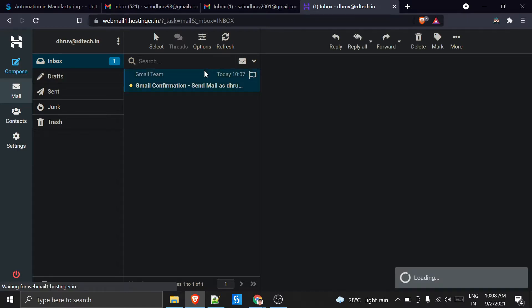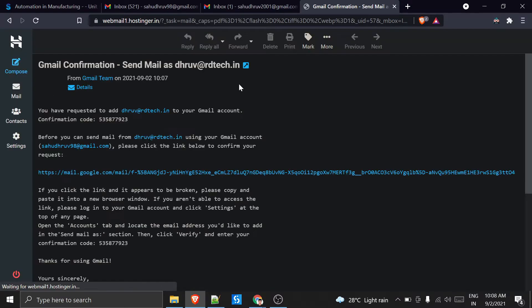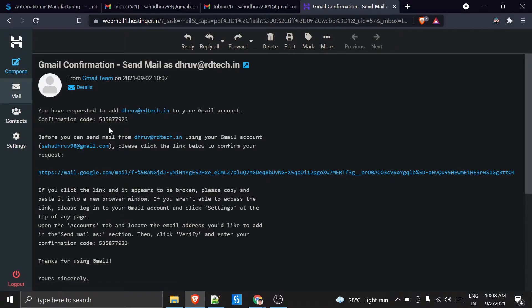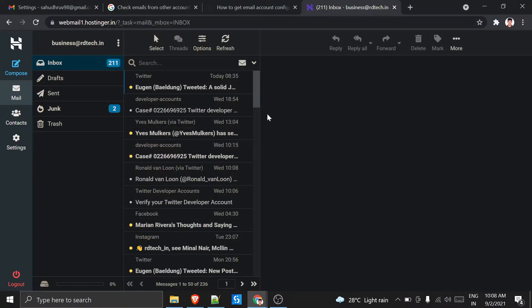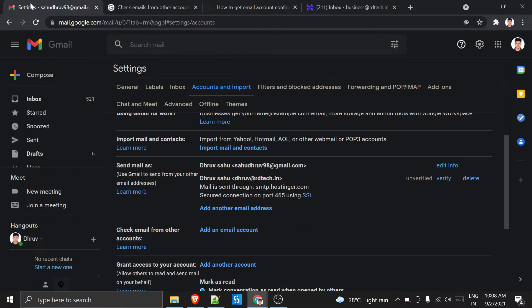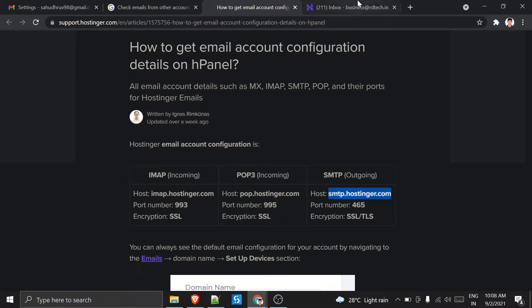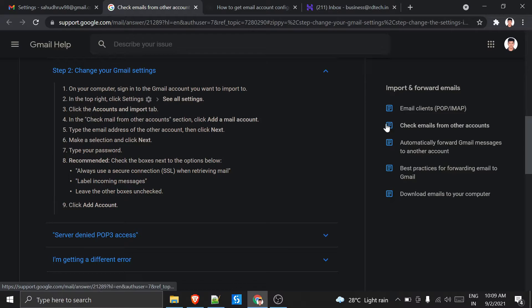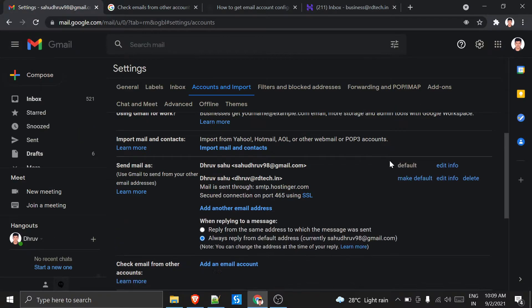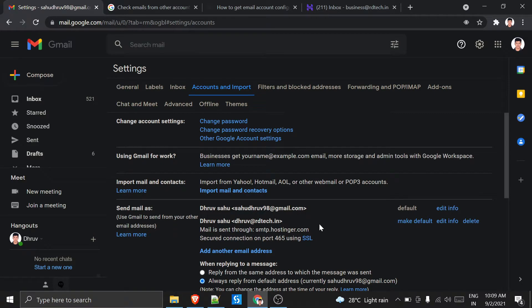Here is the confirmation email from Hostinger. I'll copy the confirmation code from this email, go back to Gmail, paste the code in the verification field, and verify it.